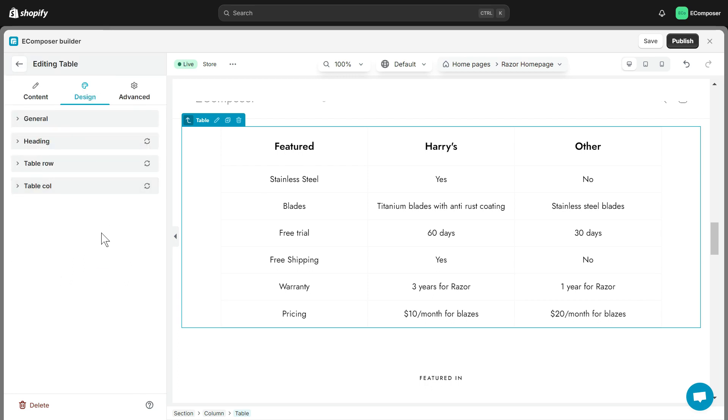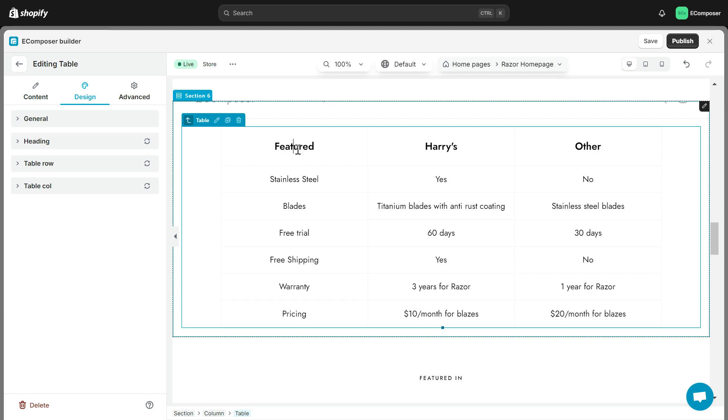When you want to edit table content, it's extremely simple. You just need to click on the content and edit directly in the table.